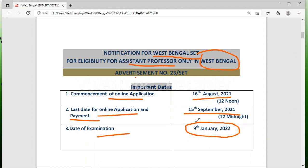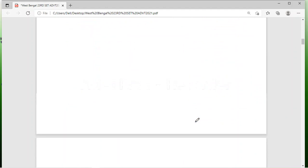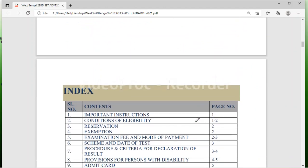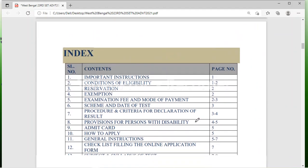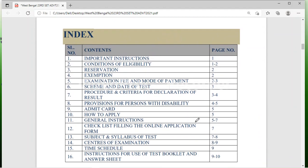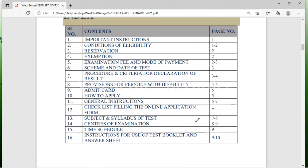Please remember, if you want to apply for Assistant Professor in West Bengal, you need to clear this West Bengal State Eligibility Test. You can go through all other details — this PDF is available and I will give you the link in the description box. You can download it by clicking on that link.